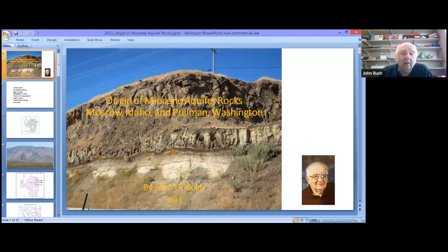This is John Bush again, and this is lecture number three on the Miocene aquifer system in the Moscow-Pullman area in Washington, Idaho.